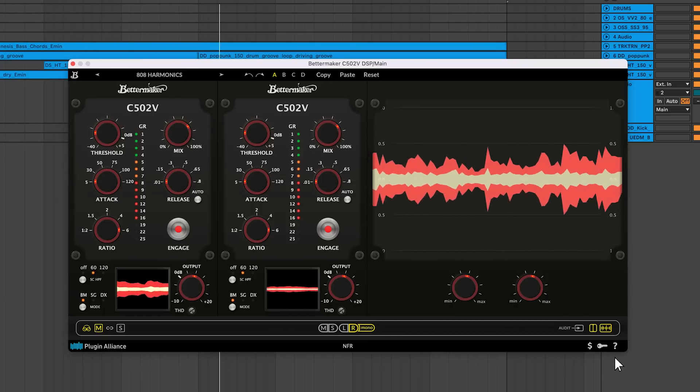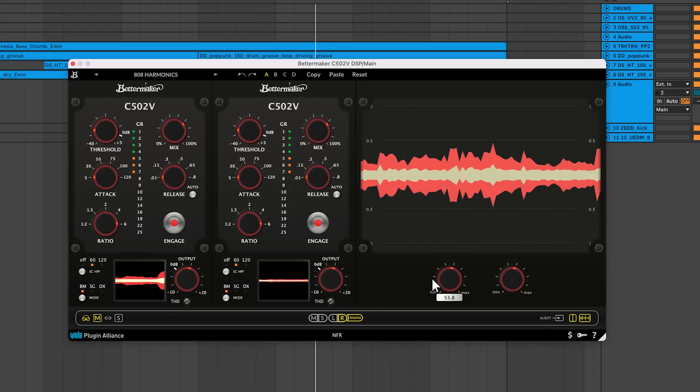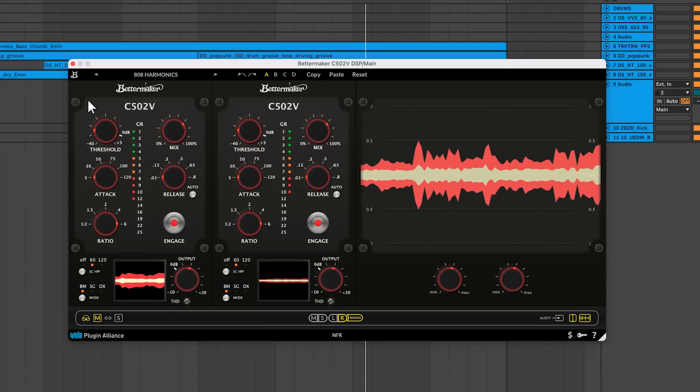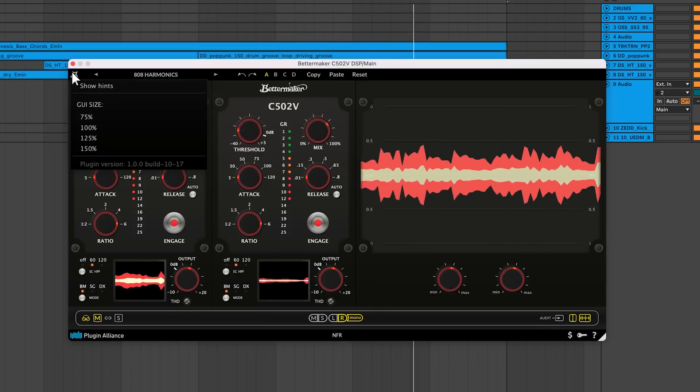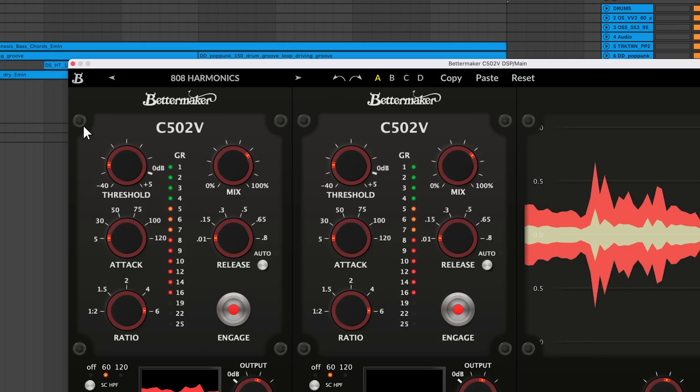To rescale the size of the GUI, you can either click and drag the bottom right corner, or use the drop down menu in the top left.